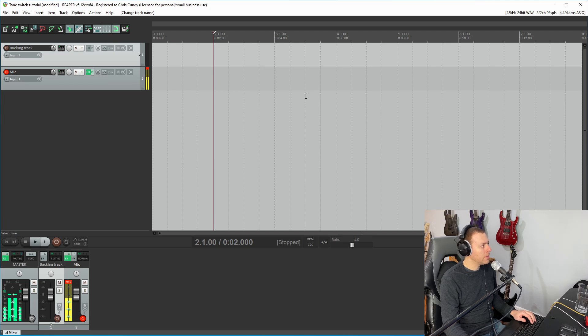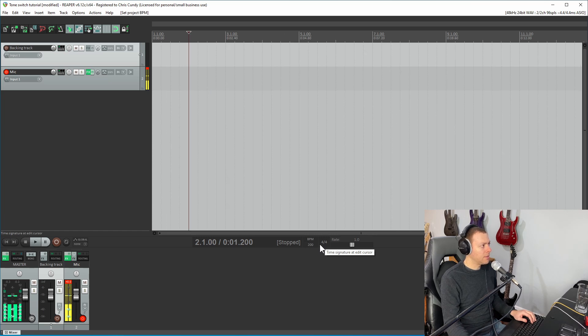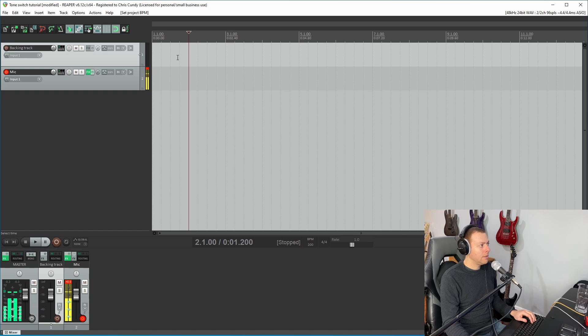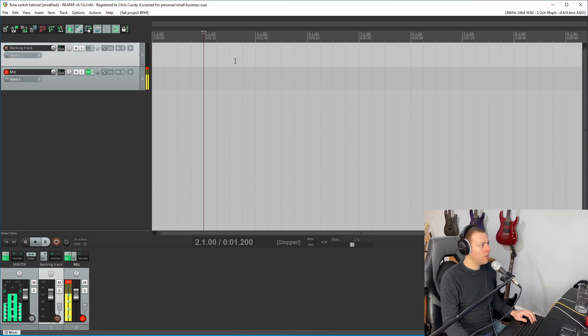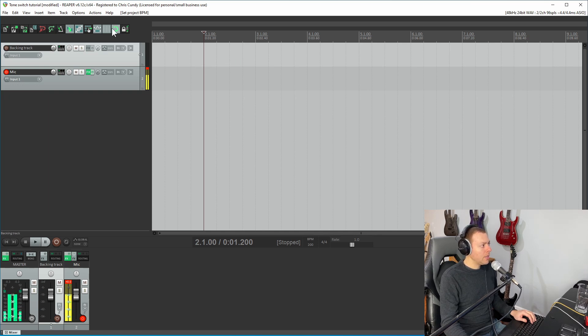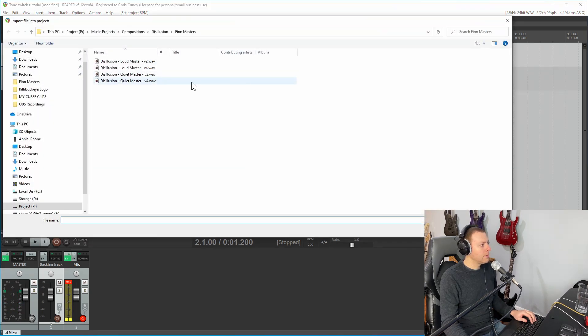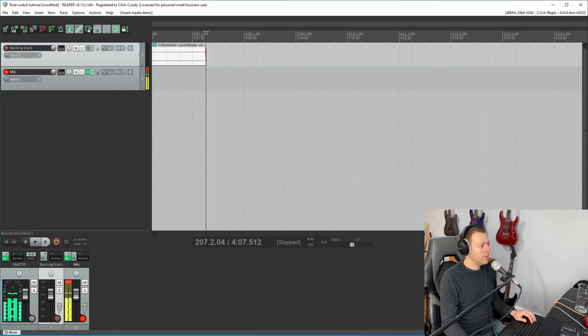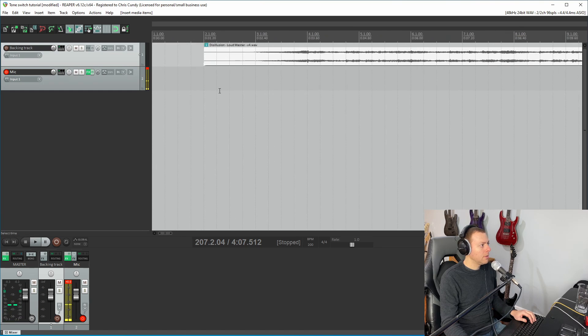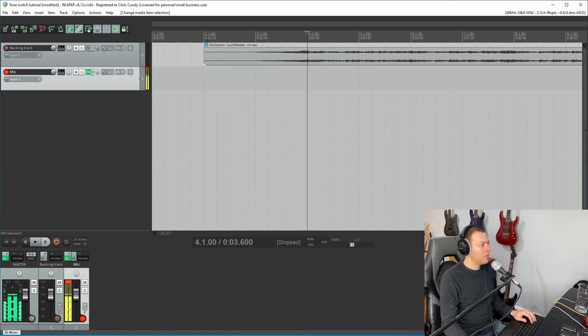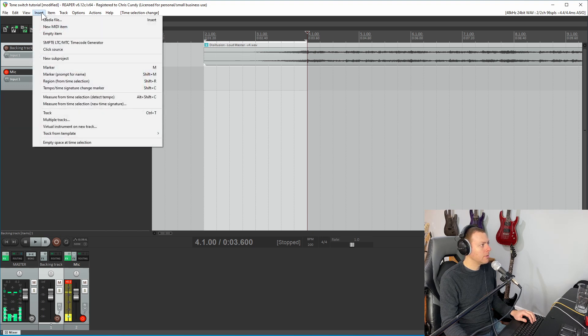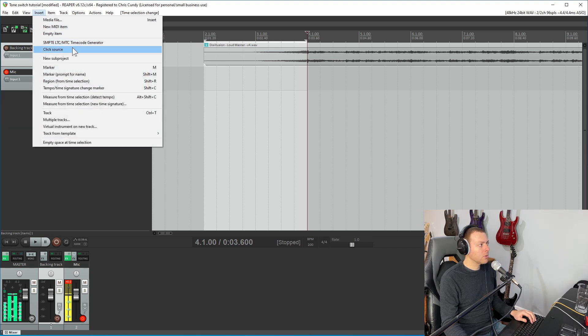And for this tutorial, I'm going to actually just use one of my own songs, Disillusion, the new track that I released with Finn Maxwell recently. I'm going to go ahead and set the tempo to 200 just because I know the tempo of the song. Maybe I'll talk in a future video about how I go about learning a cover song. And one of the things is figuring out the tempo that can help with your Reaper project. So I want to go ahead and insert the media file.